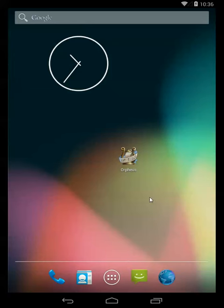Hello and welcome to this demo video for Orpheus, Sheet Music Reader for Android. Today I'm going to show you how to import your music folders.